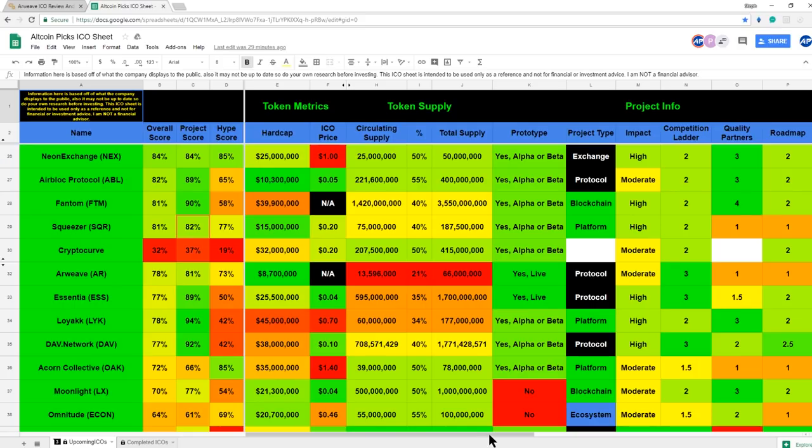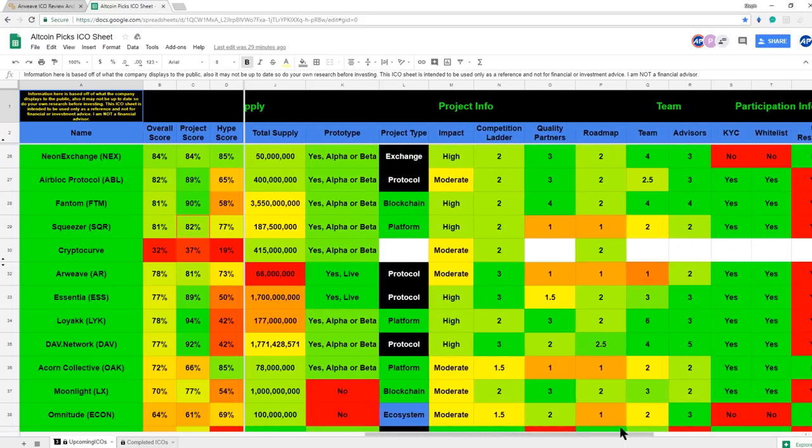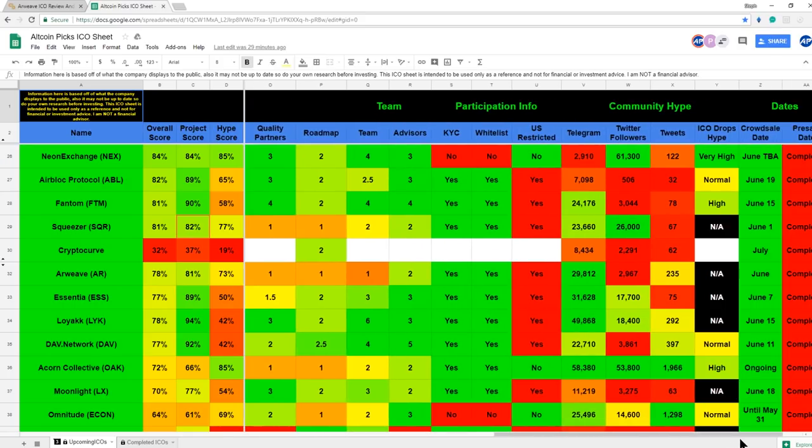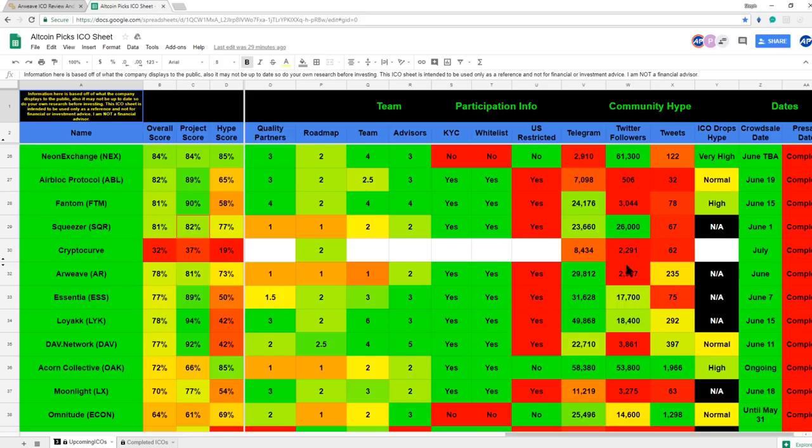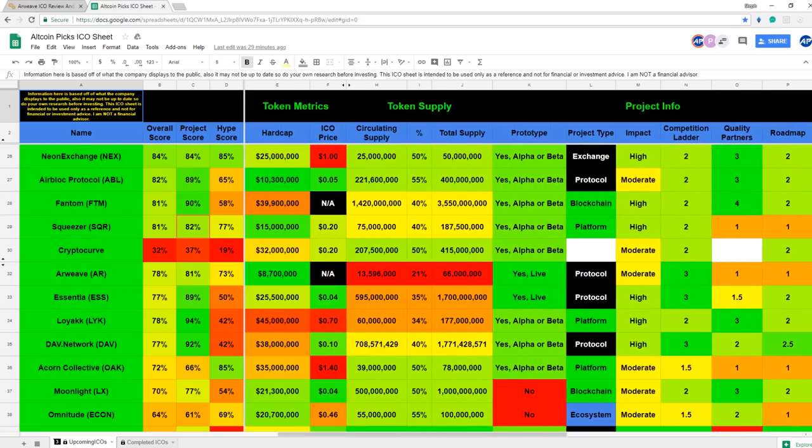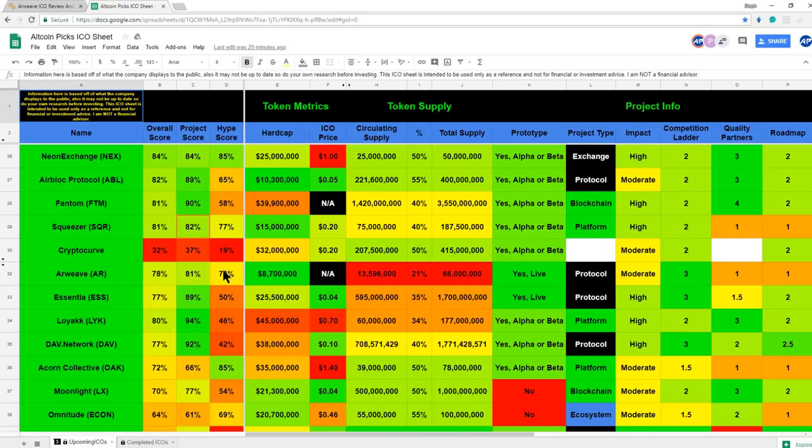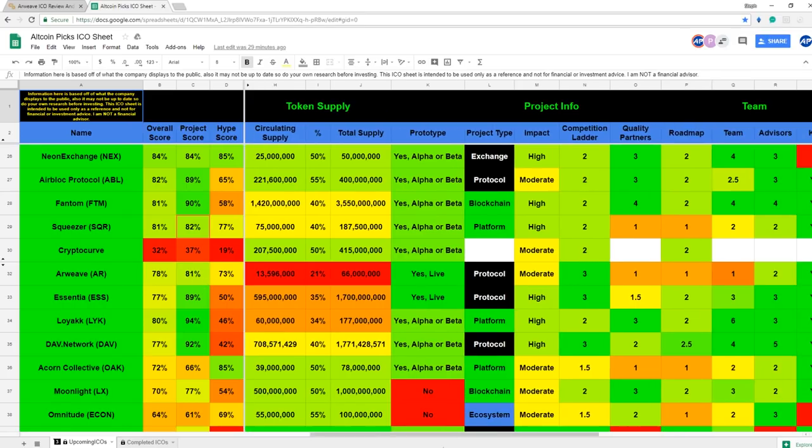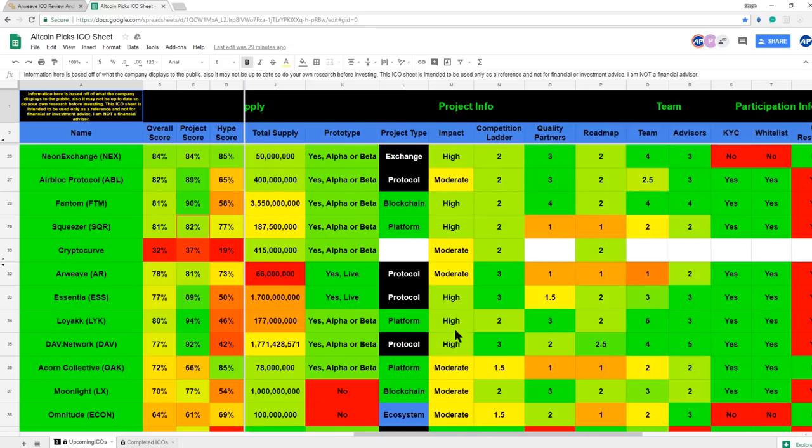Let's take a look at their hype score. They have a pretty large Telegram group and quite a decent amount of Twitter followers, and they're quite active compared to some of the other ICOs. They weren't rated by ICO drops, so that definitely hurt their score a little bit. But their hype score was still rather solid, sitting at around 73%.